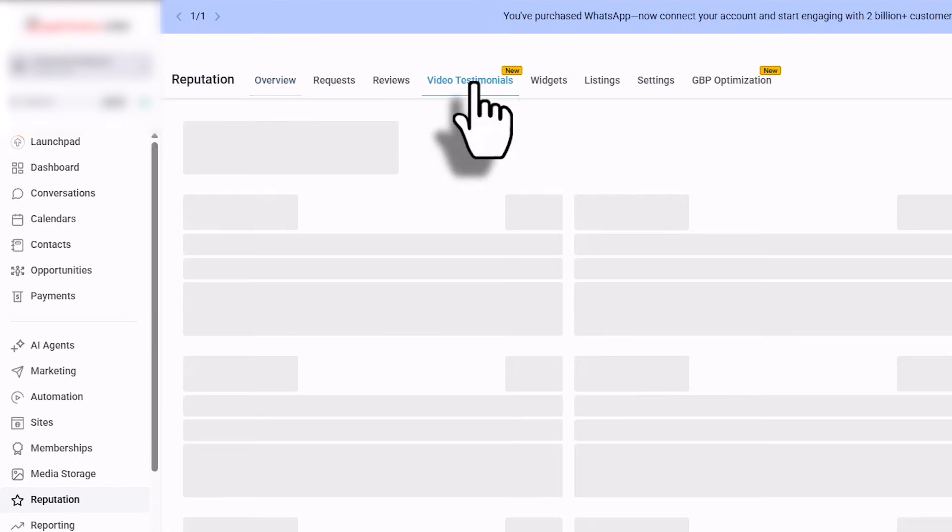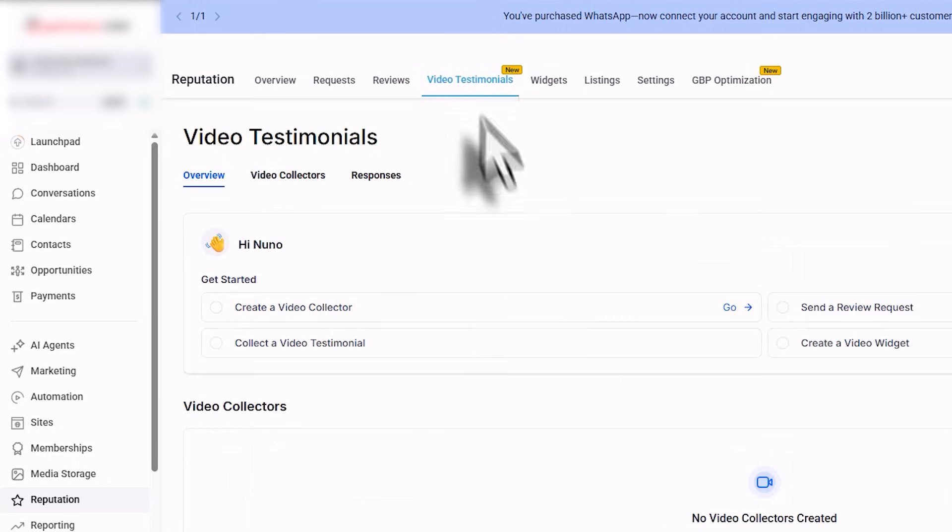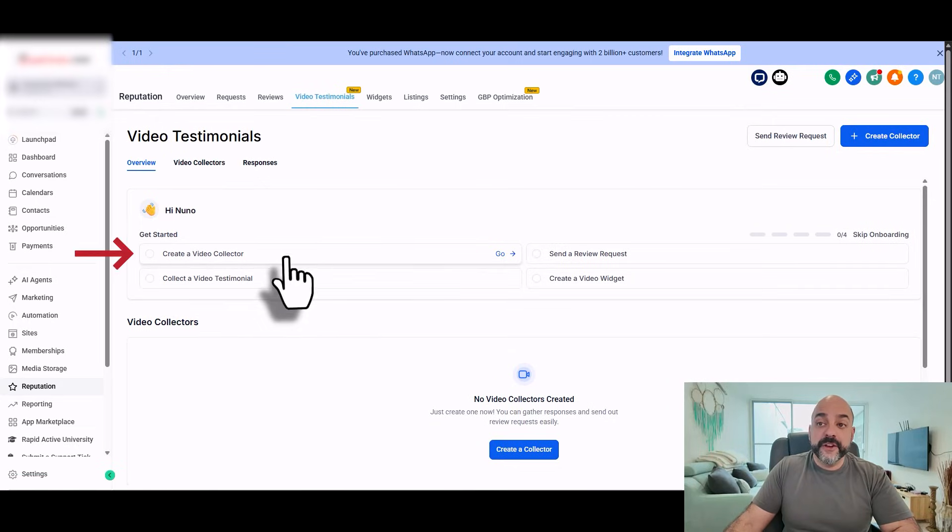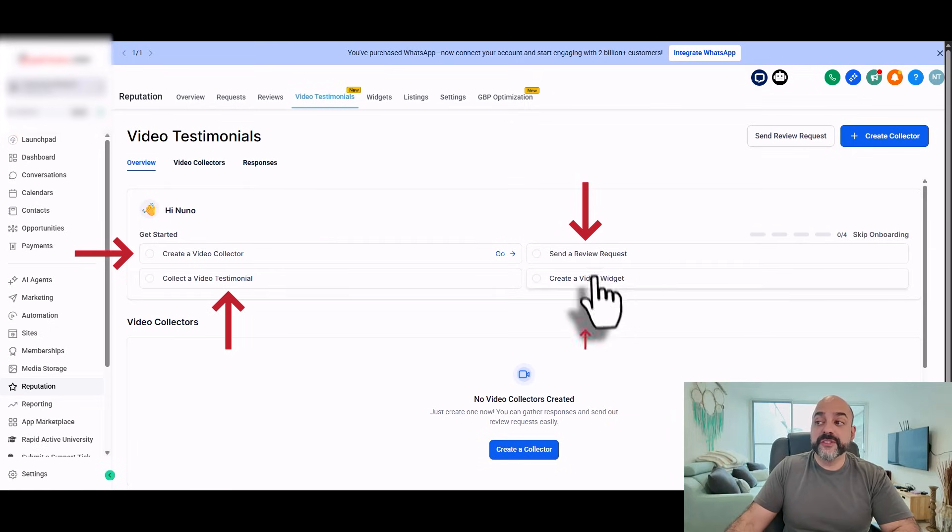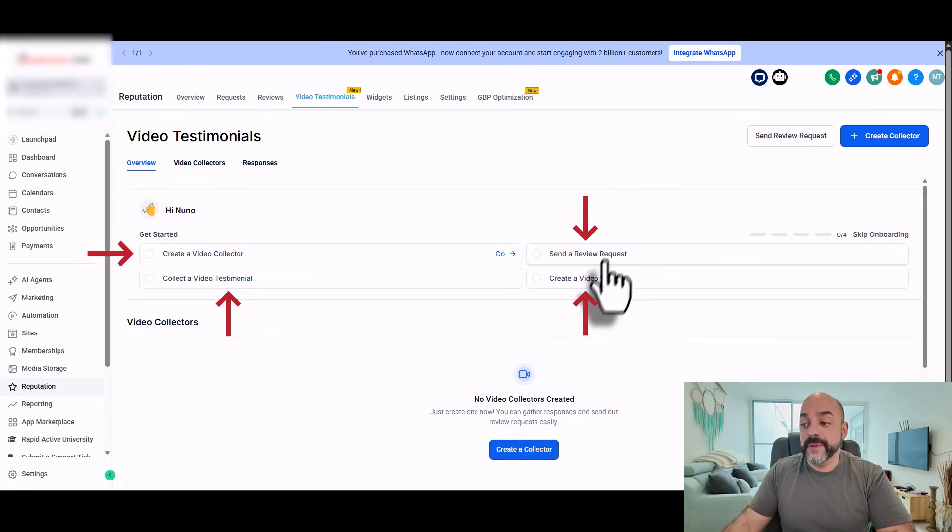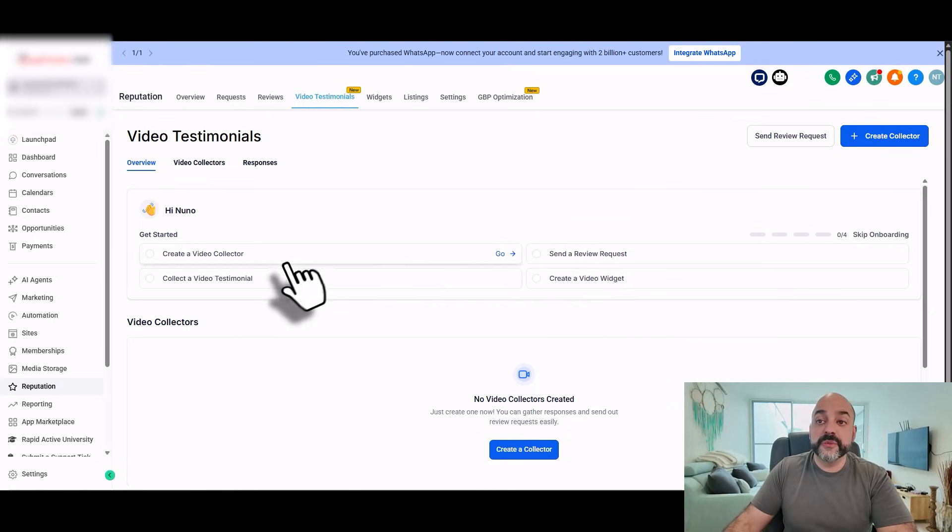You're going to click on Video Testimonials. And what you're going to do is create the Video Collector, collect a Video Testimonial, send a review request, create a Video Widget. You're going to be doing all this today with me now. So the first thing we're going to do is create the Video Collector.